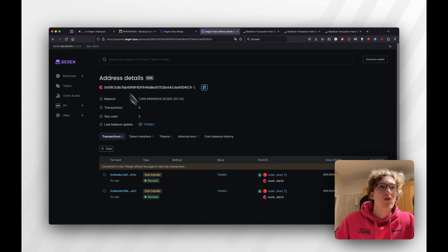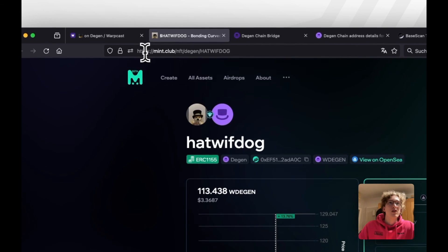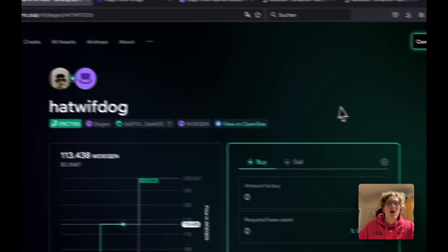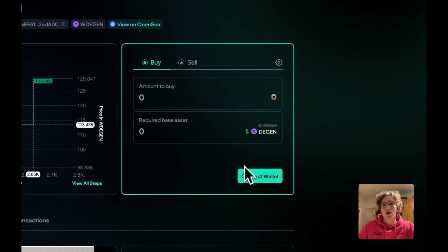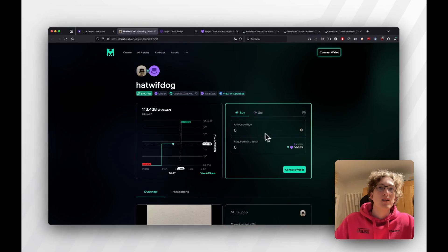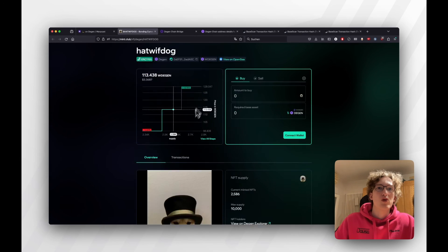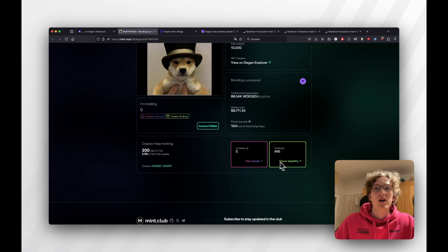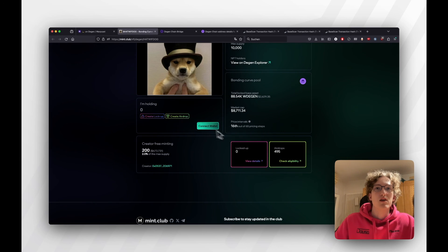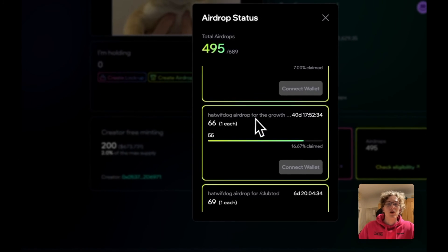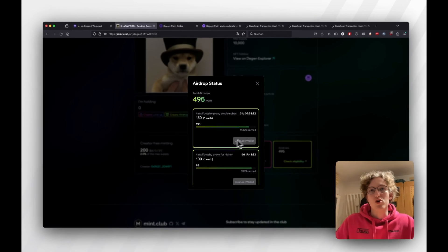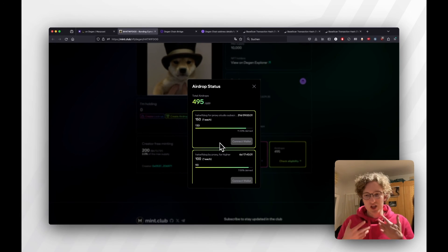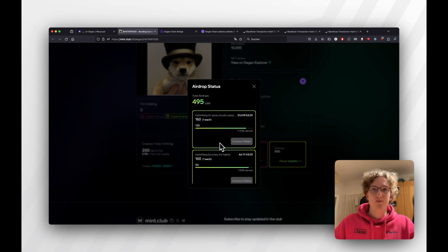Now that's there, and now that we're on Degenchain, we can go to mint.club and just use it, right? We can just connect our wallet, and then buy stuff, or we can literally just go down and check eligibility on airdrops we can claim because we now have Degen on Degenchain.